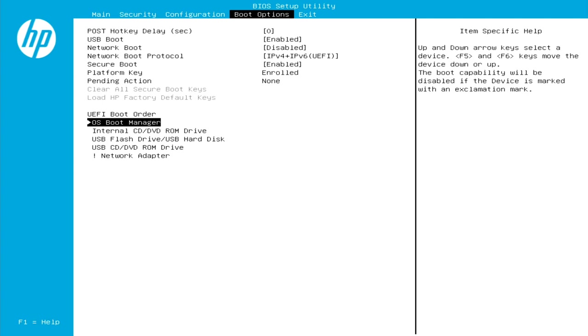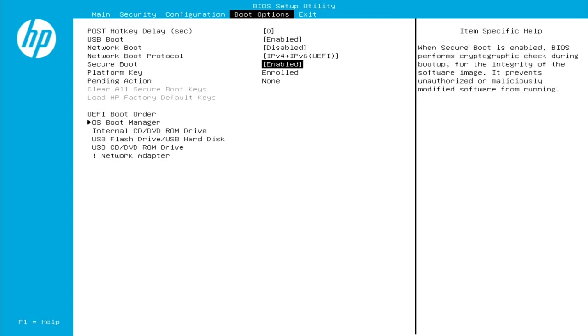But now what I want to do is show you one last thing we need to change, and you don't always have to change this. But if you're using Batocera and most platforms for emulation, you do want to make this change. And you need to go up here to where it says secure boot. And you notice that it says right now enabled. And if we jump over to the right, where it gives us our description of each of these functions, it says when secure boot is enabled, BIOS performs cryptographic check during boot up for the integrity of the software image. It prevents unauthorized or maliciously modified software from running. So basically, it's just a safety thing. It's kind of protecting your system and not trusting most software on here.